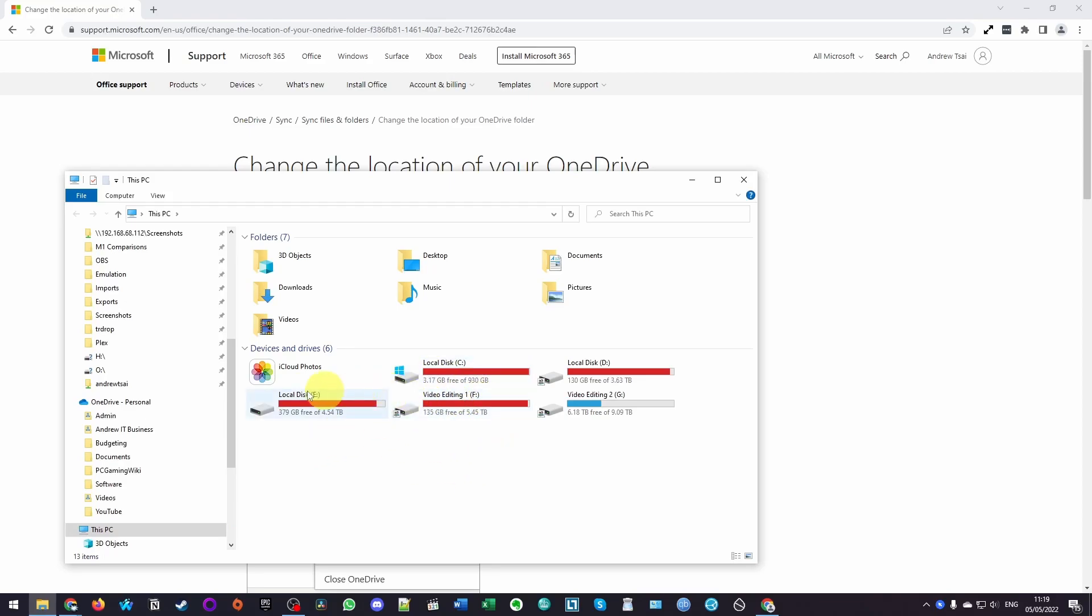Hey everyone, this is Andrew Tai and welcome to my YouTube channel. Today I'm going to show you how to move your OneDrive folder from your C drive to an external hard drive or another internal hard drive.